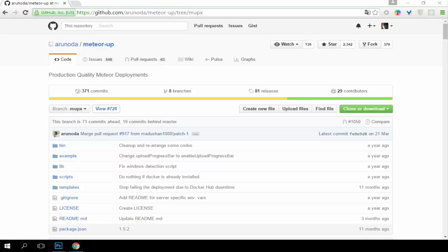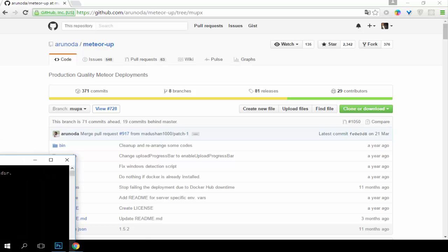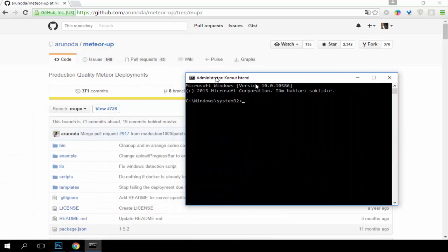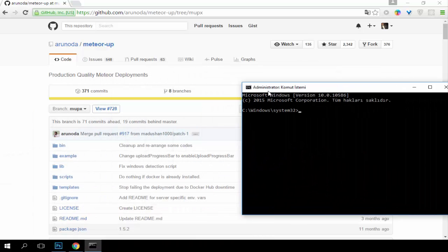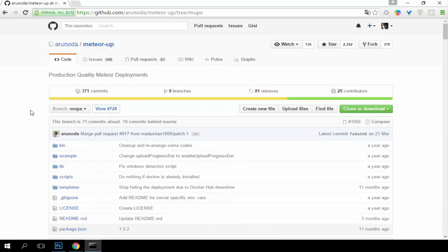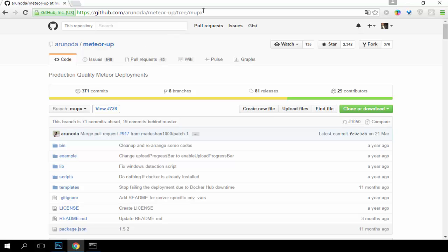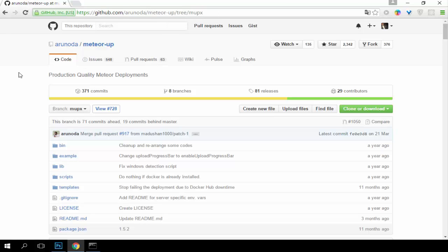Hello guys, today I will show you how to upload our Meteor application to Ubuntu server. Let's start, open a CMD panel and then we will use Meteor application for uploading our project. I will share this link with you.